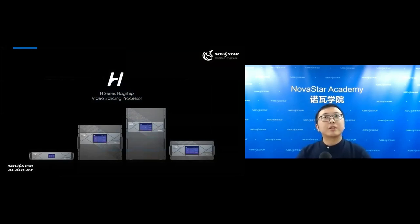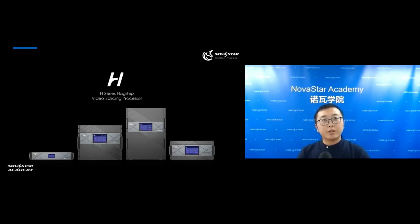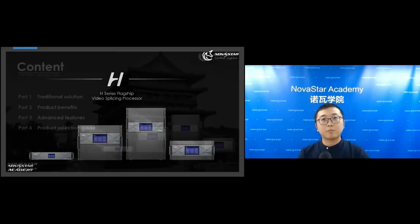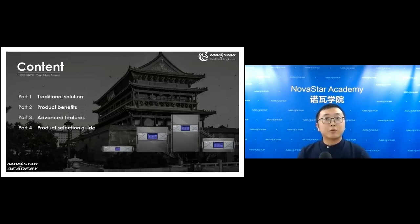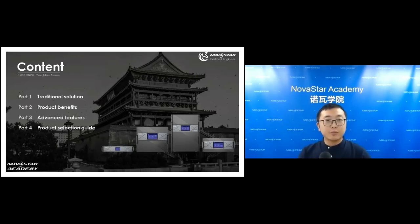Let's start with today's course: the H-Series Video Splicing Server. The H-Series integrates the video splicer and 4K sending card in one device. This is highly integrated and very high end — it's the first all-in-one splicer and controller in the industry, which really simplifies system integration. This course covers four parts: traditional solution, product benefits, advanced features, and product selection guide. At the end, I will also show you how to configure the H-Series.